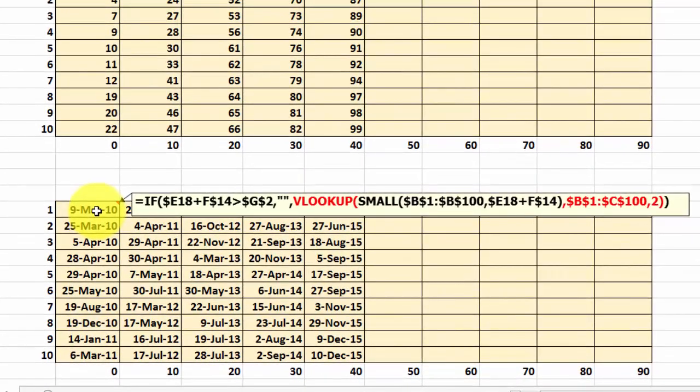For we have to look up in the range B1 through C100. That is the hidden column plus the shown column. And we find the answer in column 2 of those two, which is the date. So that's how we get the dates in here.